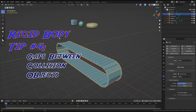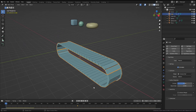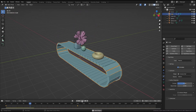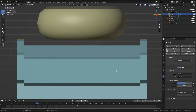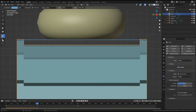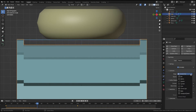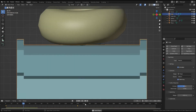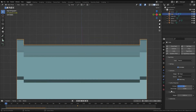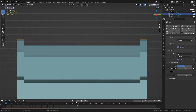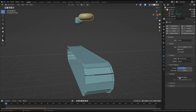Rigid body tip number four: gaps between collision objects. Now our objects collide properly and everything looks great, except when we look closely there's a gap between our conveyor belt and the objects that are supposed to fall onto it. The biggest culprit of this is a convex hull collision shape — since convex hull ignores cavities and holes, the shape used for the simulation has a flat surface, which our falling objects collide with. The easy fix is to ensure the collision shape is set to Mesh. The next solution is to reduce or disable the collision margin on the affected objects.